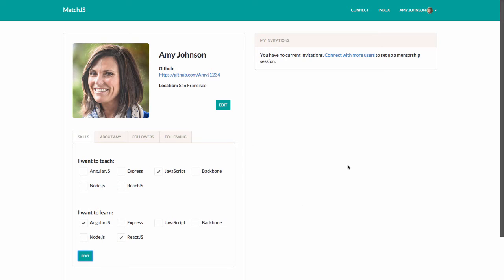These data points, along with her location, are used to intelligently position her within the Match.js community.